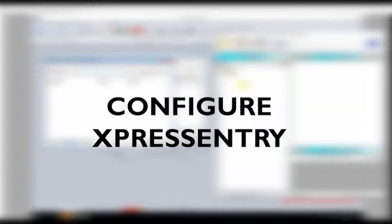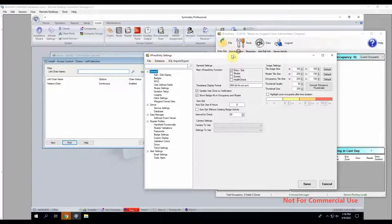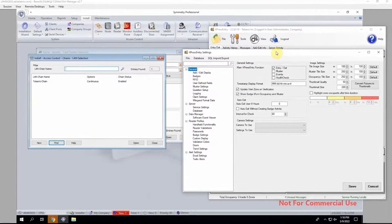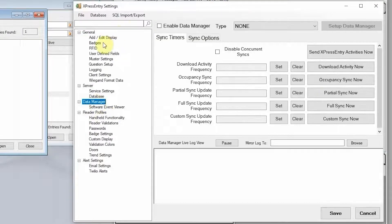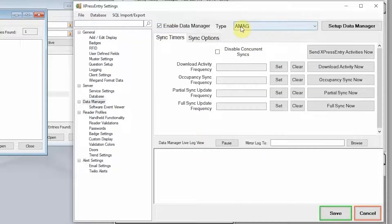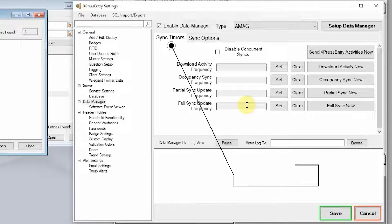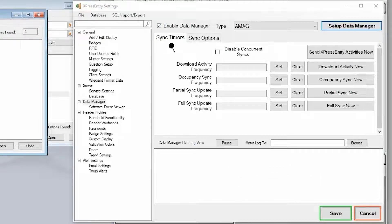The first thing we're going to do is configure Express Entry to pull data from Symmetry. There is not a whole lot of magic involved in this. Express Entry pulls data from Symmetry using timers. We're going to go to the data manager section in the settings, select enable a data manager, and select AMAG as our integration type. Express Entry pulls data through a database integration using the Symmetry database views.